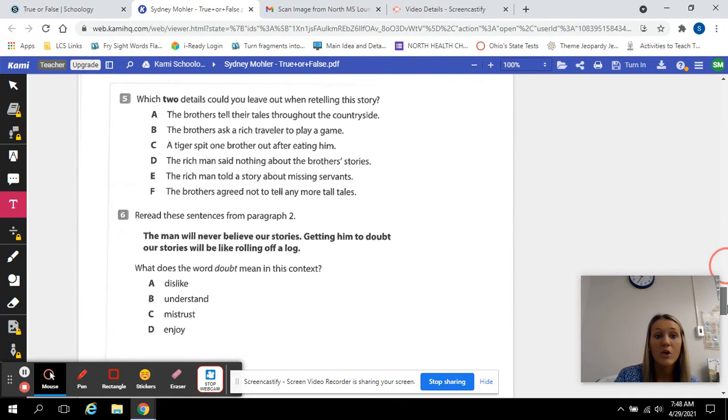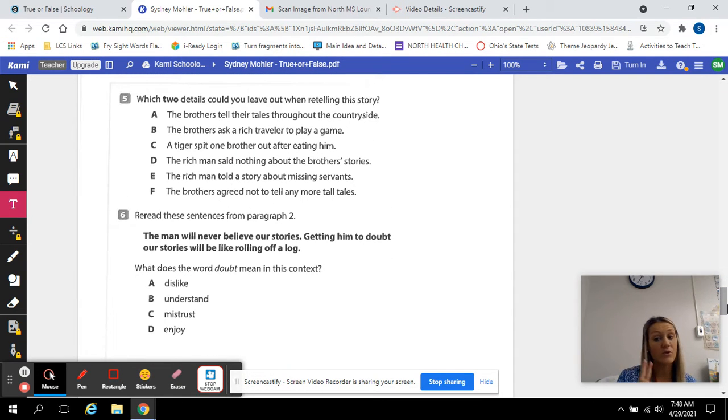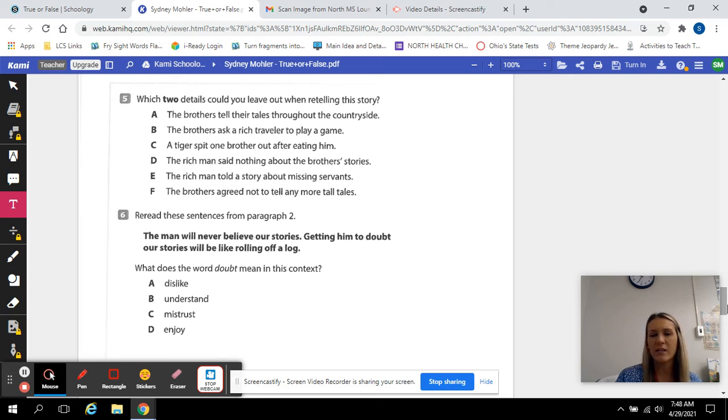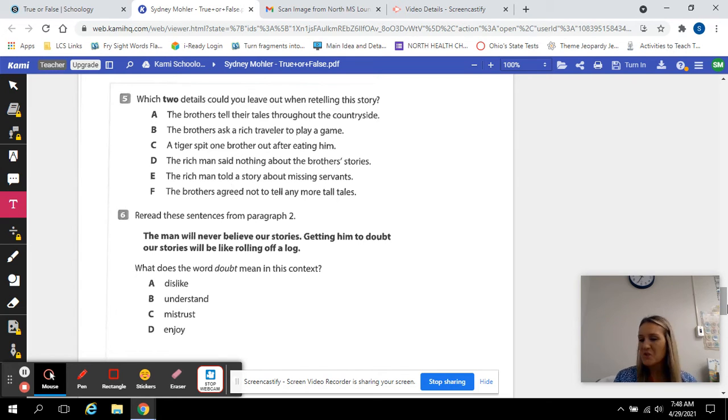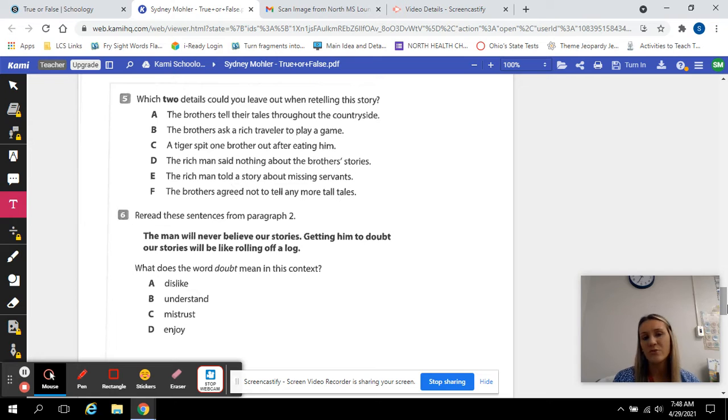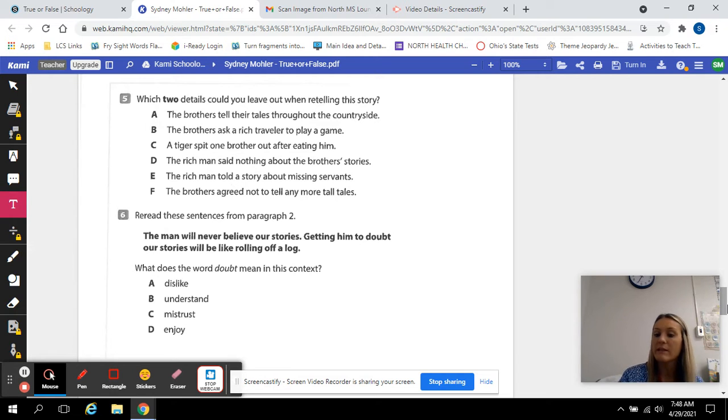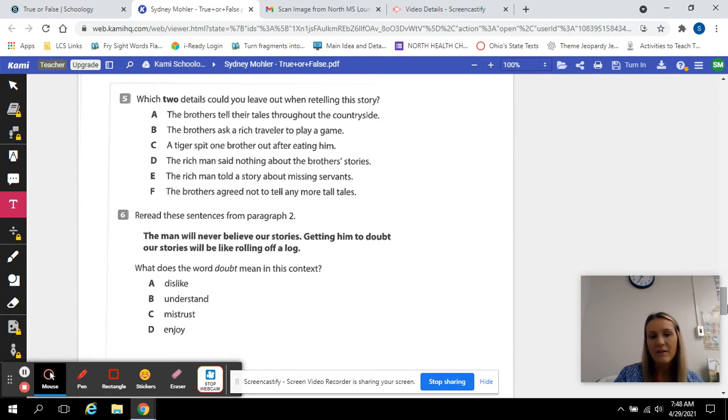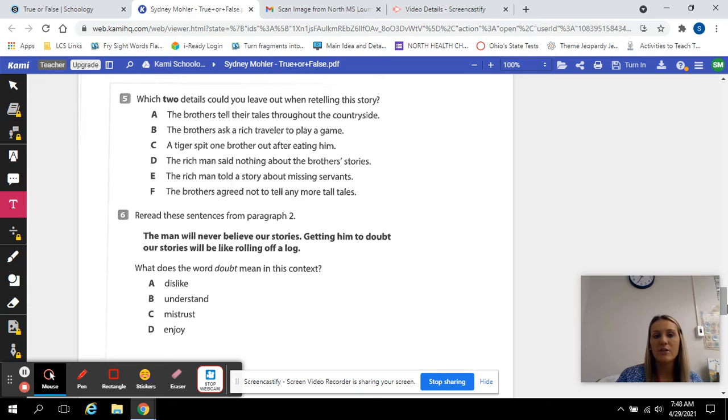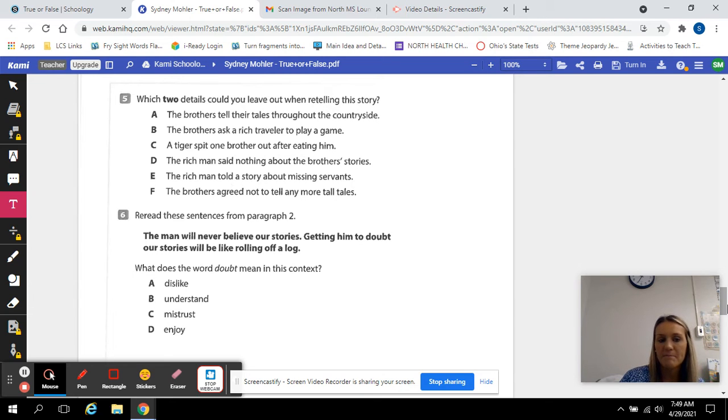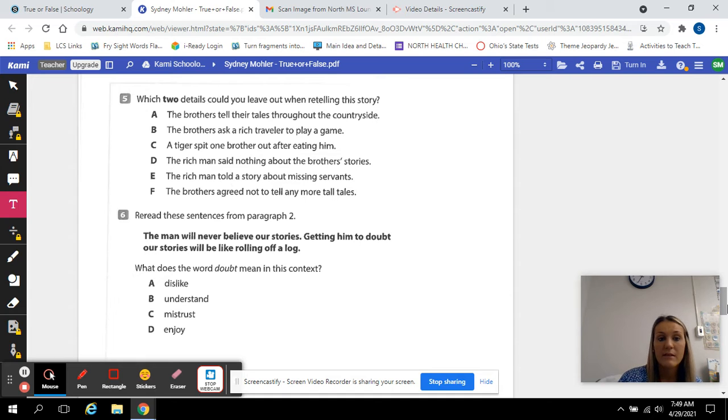Number five. Which two details, you need to circle two answers, could you leave out when retelling the story? So which two details really aren't that important? If you were going to retell me this story, which ones could you probably leave out that were kind of irrelevant? A. The brothers tell their tall tales through the countryside. B. The brothers ask a rich traveler to play a game.